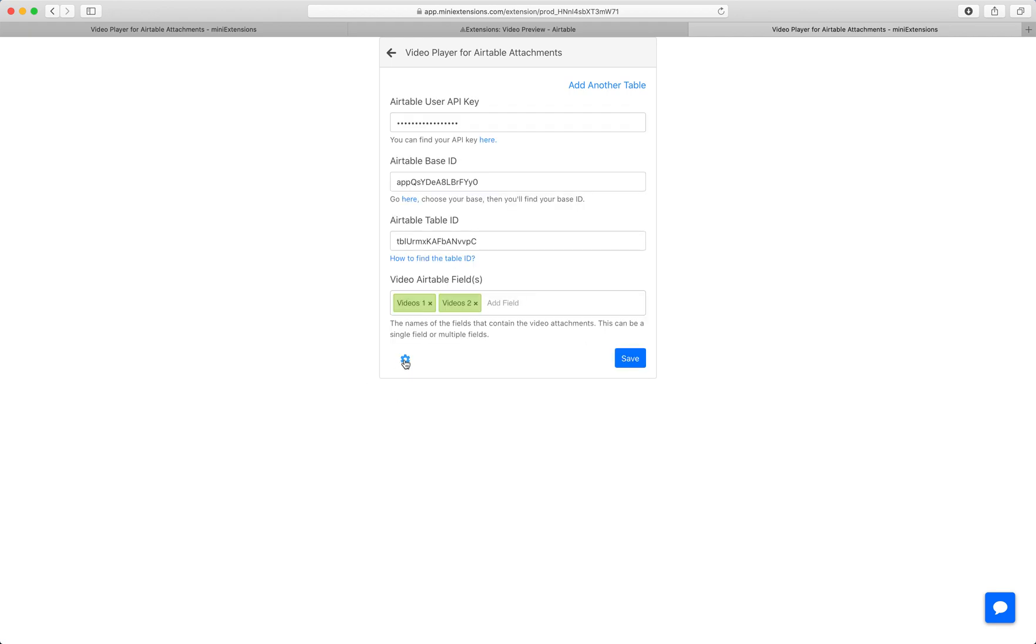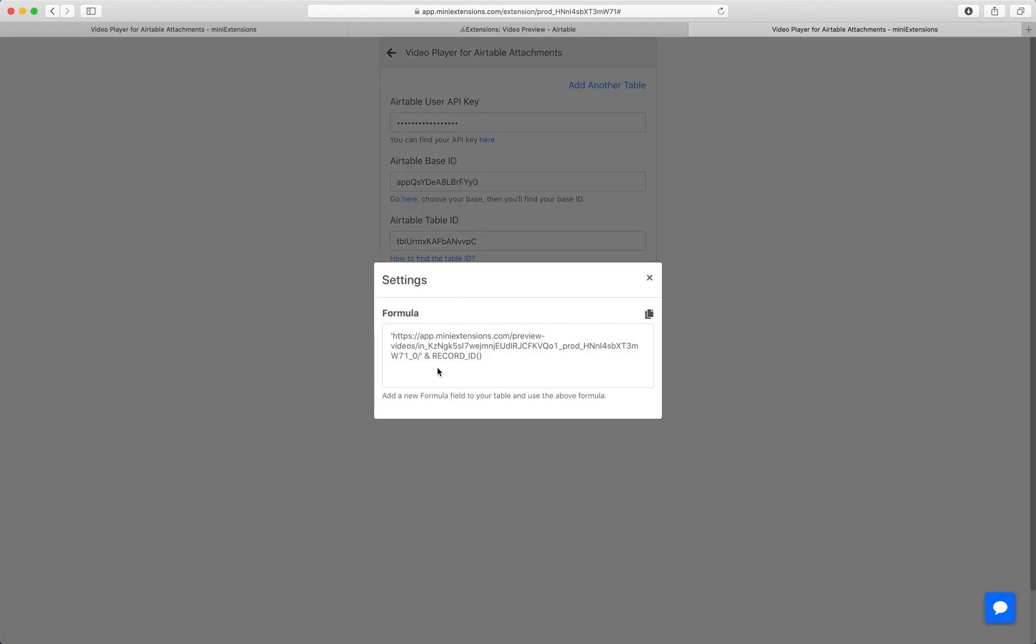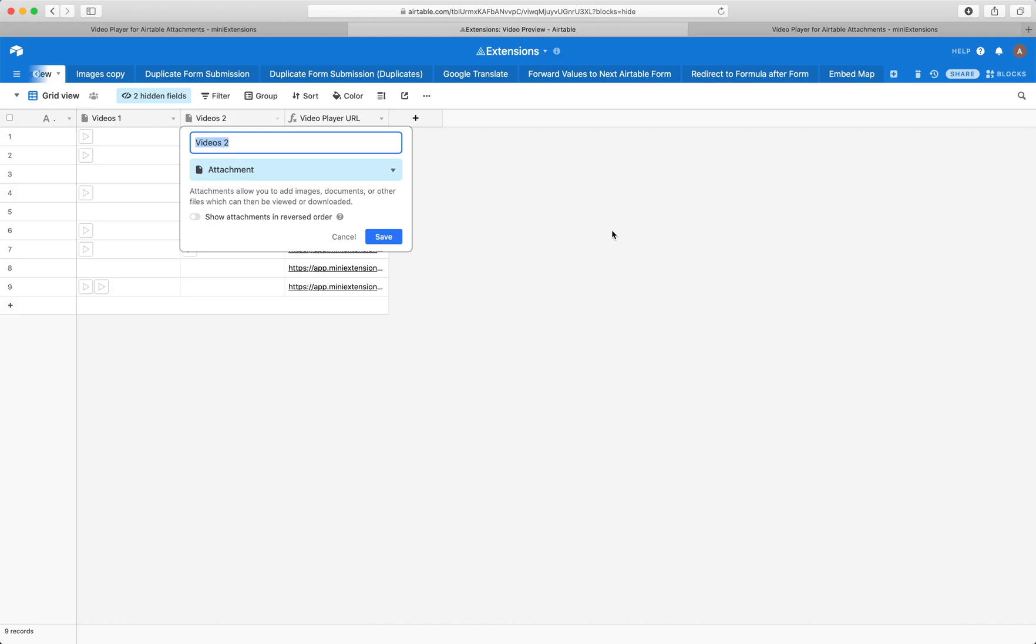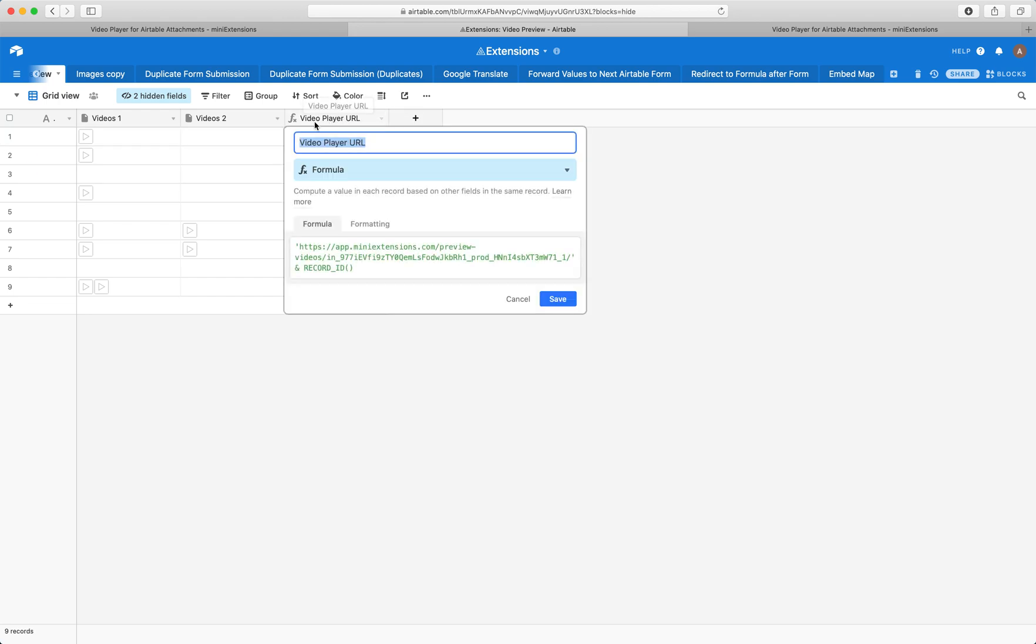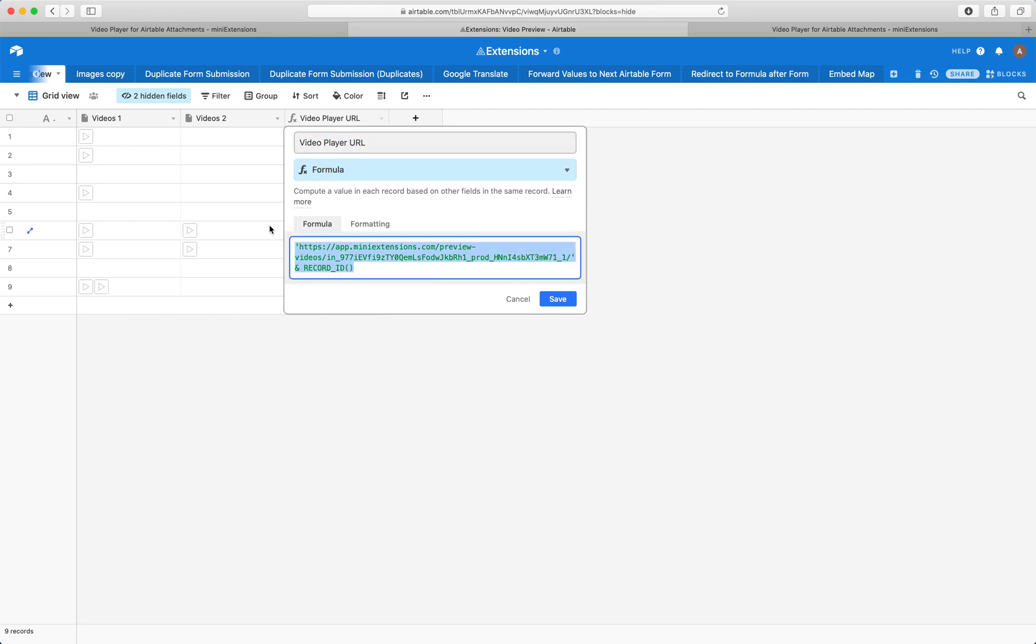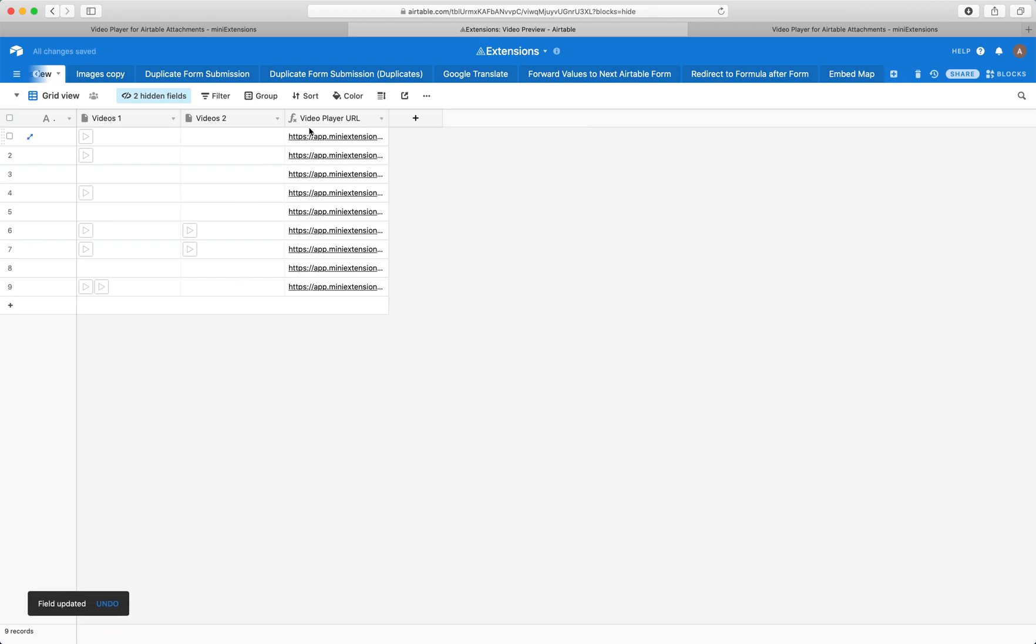And then after you save, you'll want to click on the settings icon and you'll find your formula. So this formula, you copy it. And then in my case, this is the field I added it in. But you just make a field, make it a formula field, and then drop that formula in here. And then once you save that, you'll get that unique URL for every record.